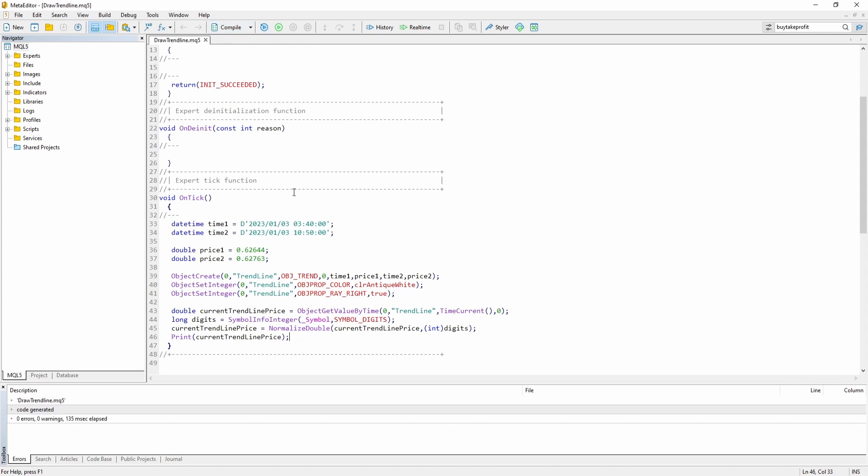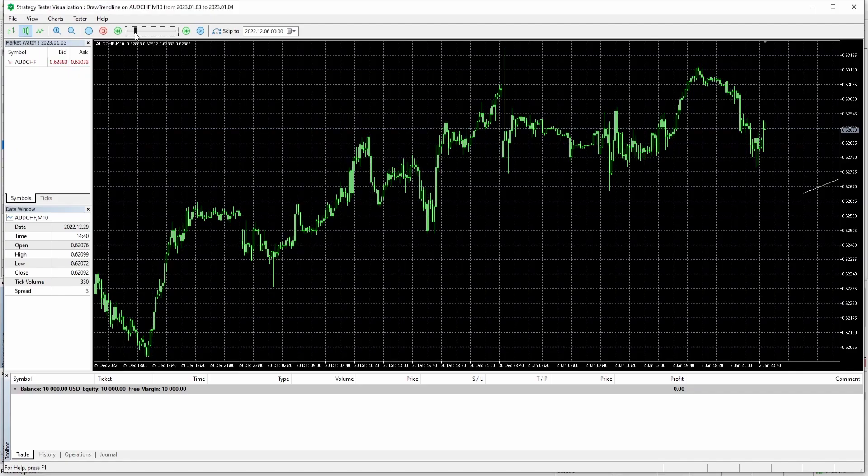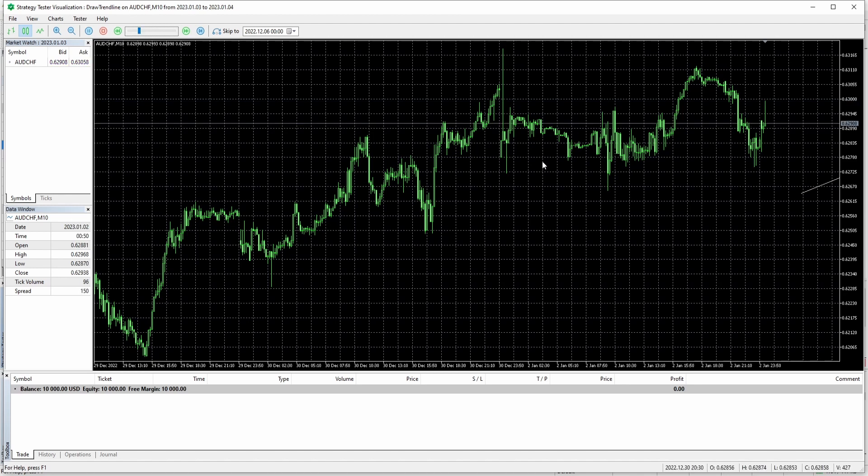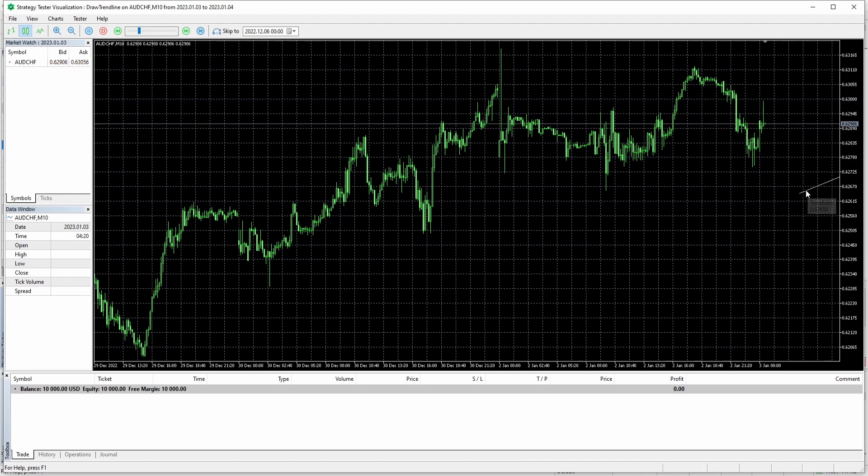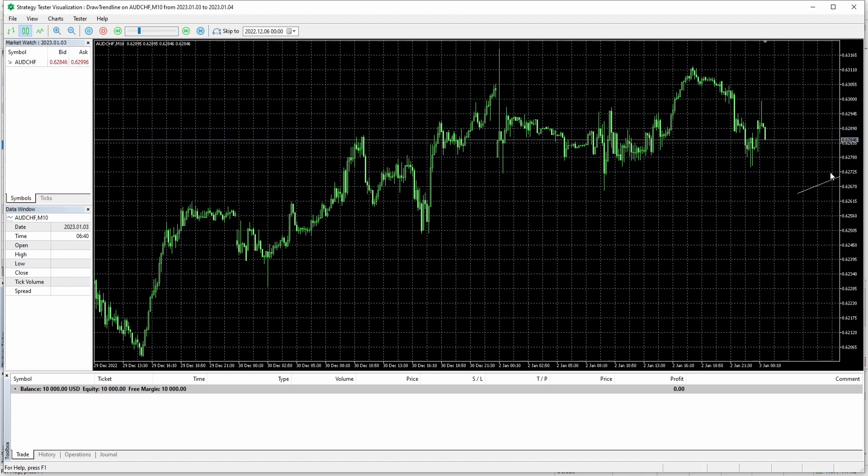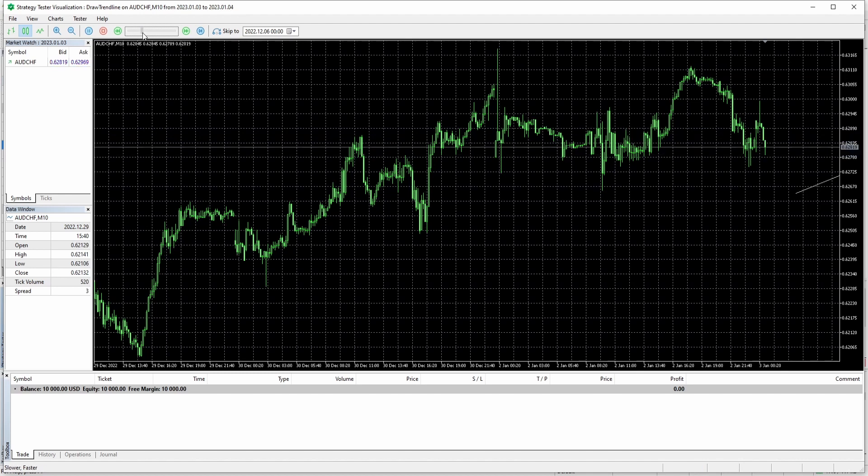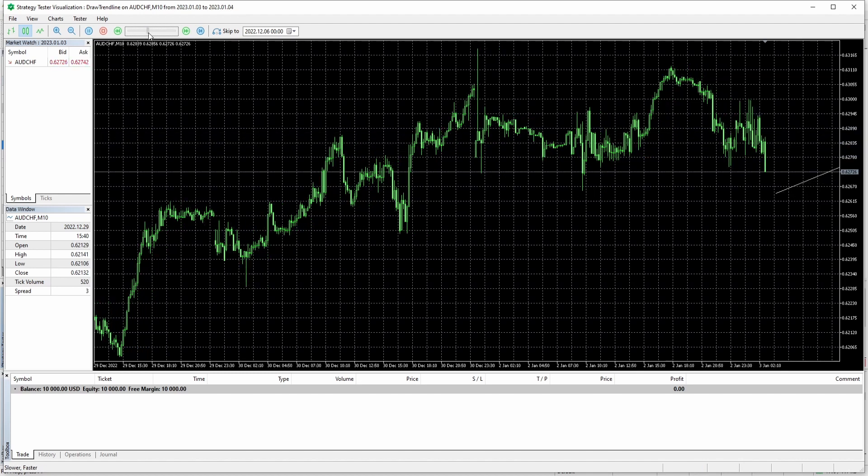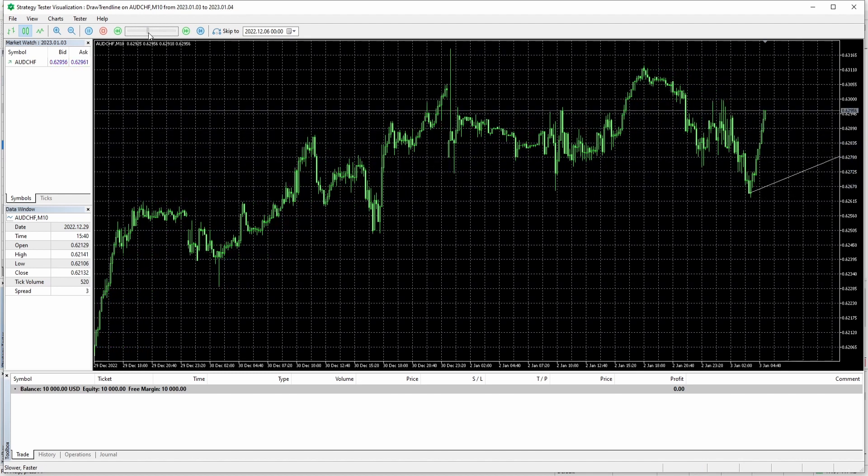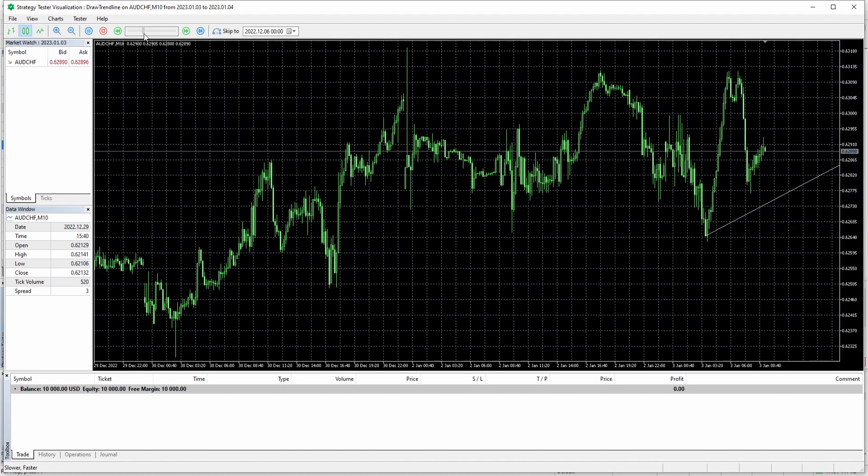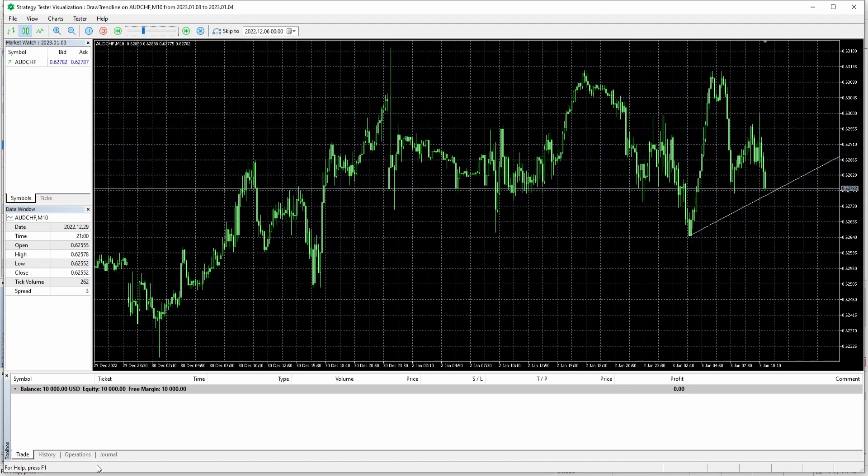And let's check it out. Okay. So I've just started the expert advisor. And as you can see there's already the line showing up.